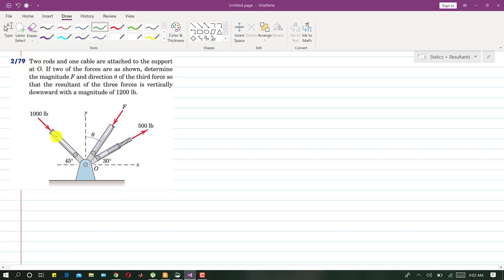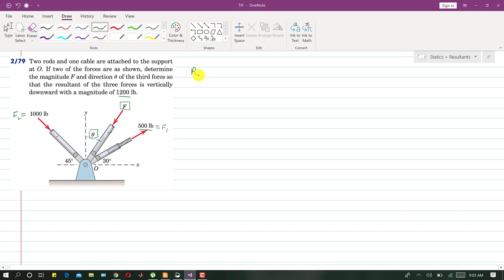In this problem there are two rods and one cable attached to a support. One force is 500 pounds (F1) and another is 1000 pounds (F2). We need to determine the magnitude F and direction theta of the third force so that the resultant of the three forces is vertically downward with a magnitude of 1200 pounds.